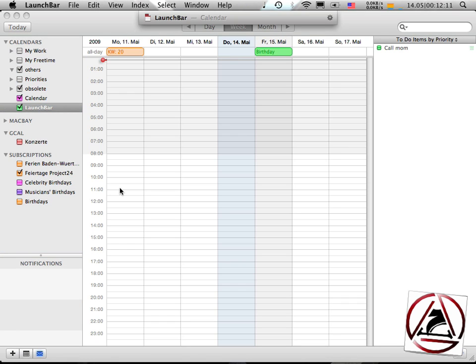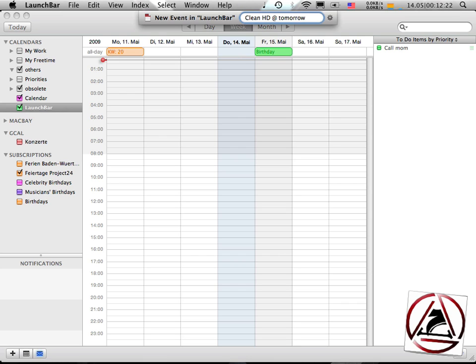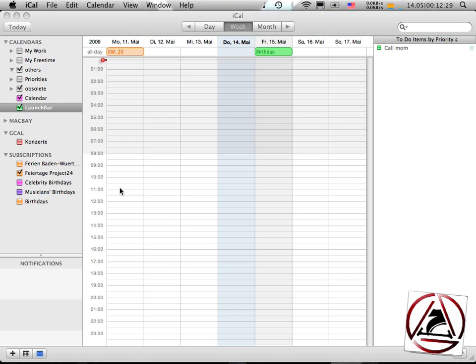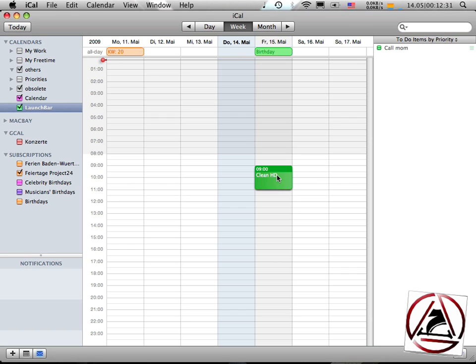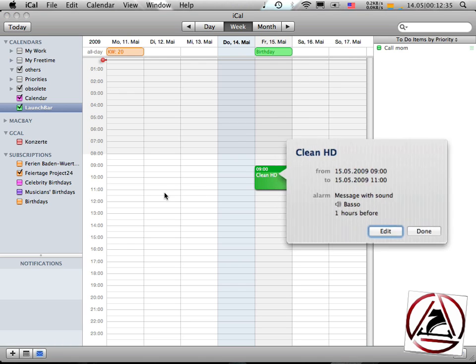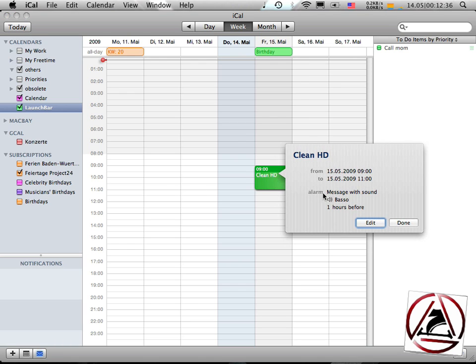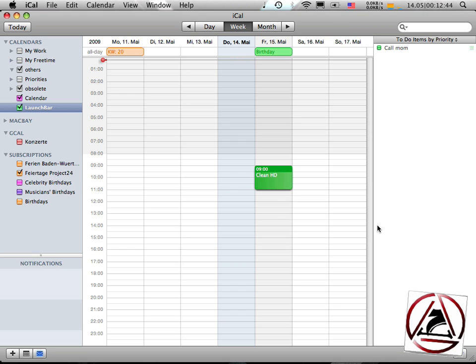So bring up LaunchBar, hit space, clean hard drive at tomorrow, 9 a.m. to 11 a.m. 9 a.m. to 11 a.m., hit return. And there I have a new iCal event with, you can see here, I have an alarm message with sound one hour before.